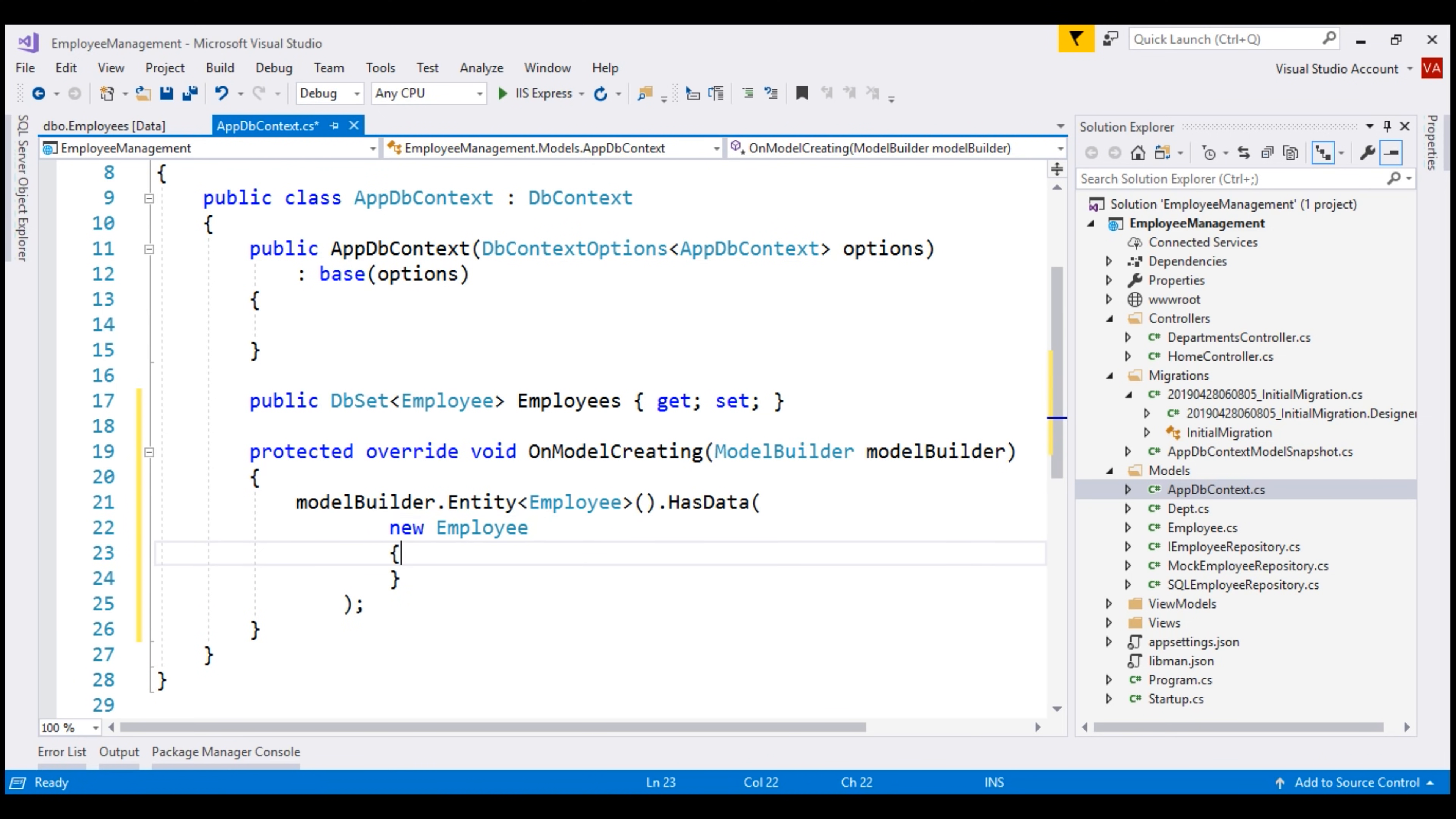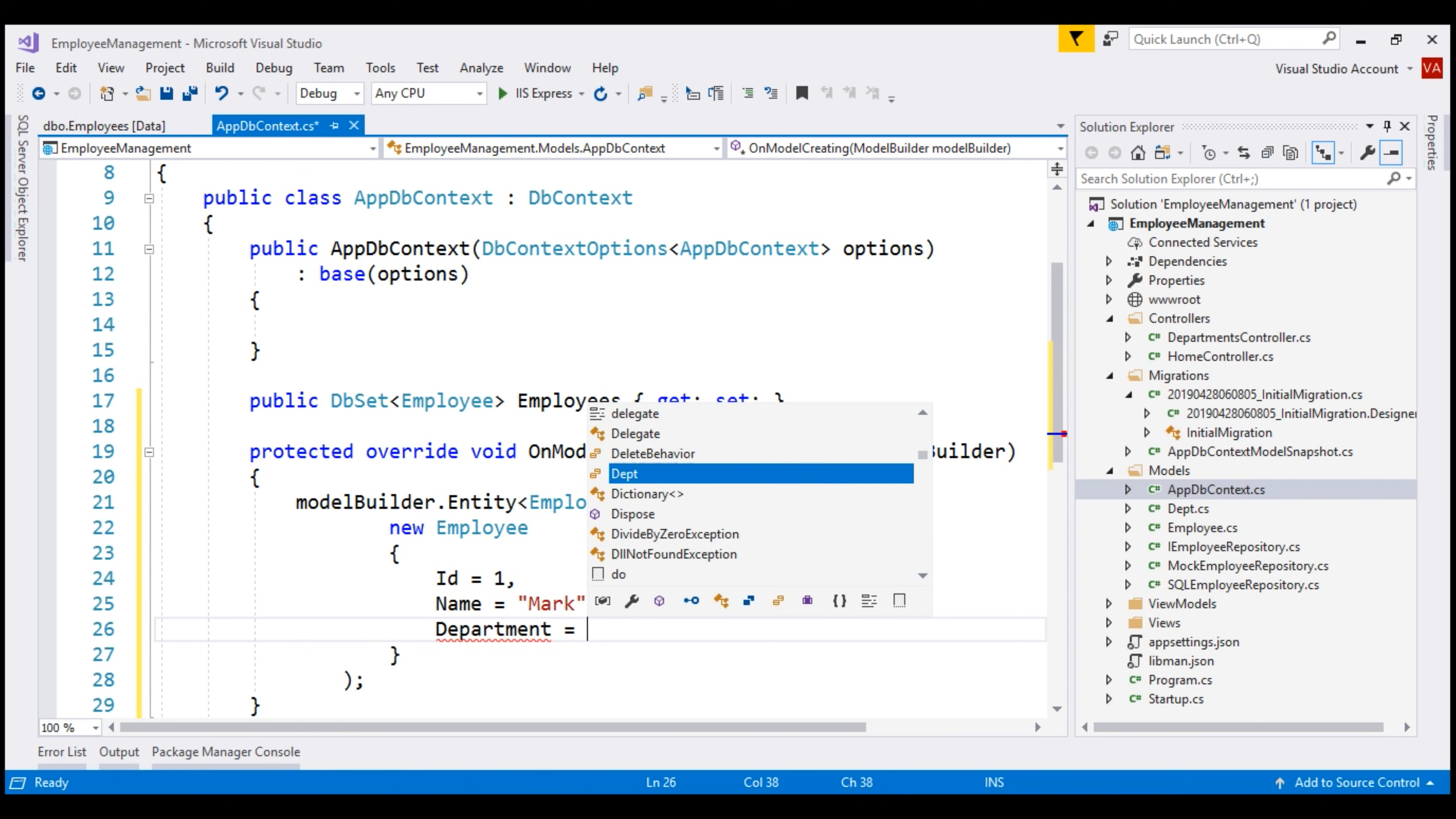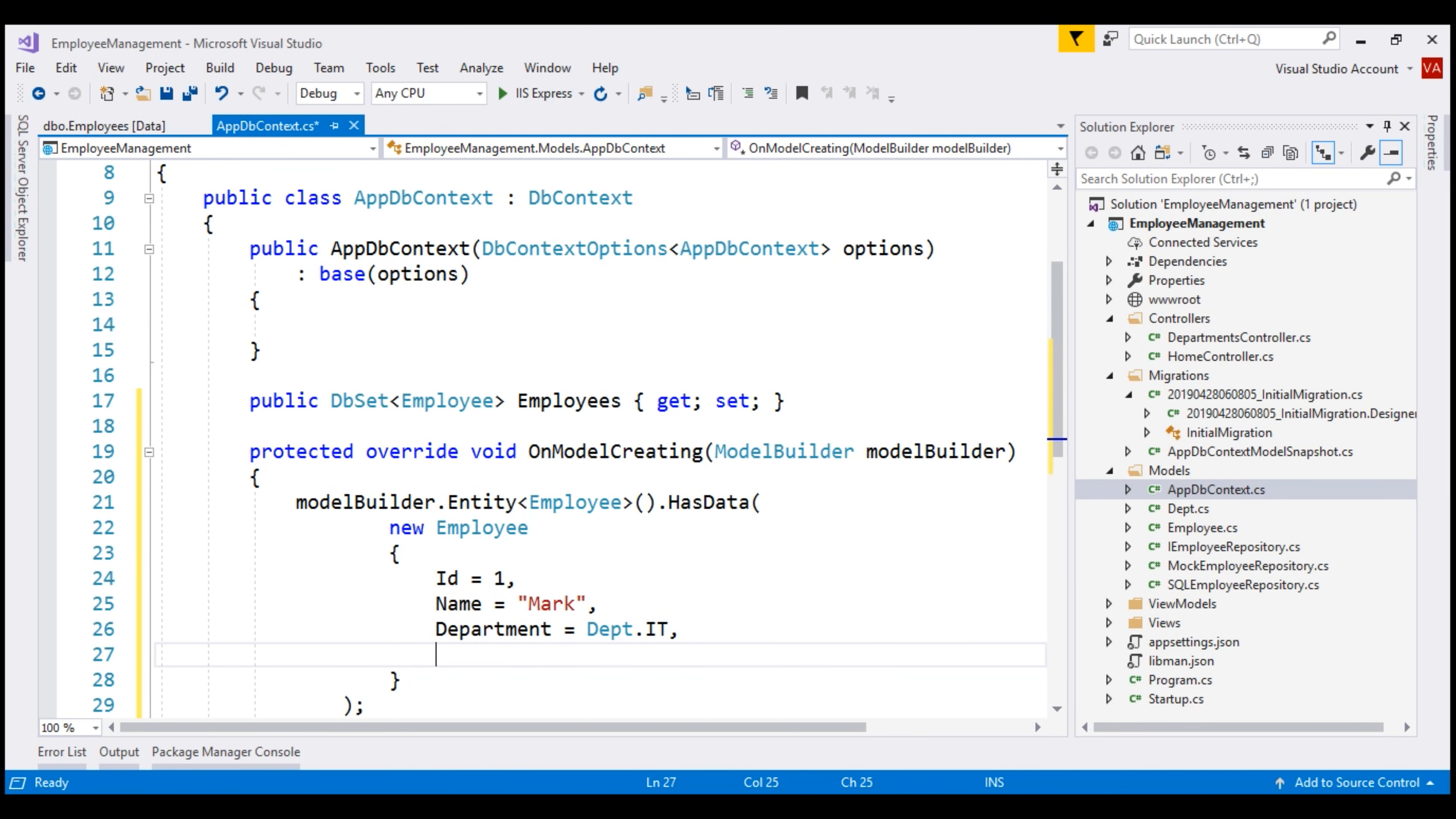Let's set ID equals 1, name equals Mark, department equals IT and finally email equals mark at pragimtech.com. Now, to insert the seed data into the employee's database table, we are going to add another migration.